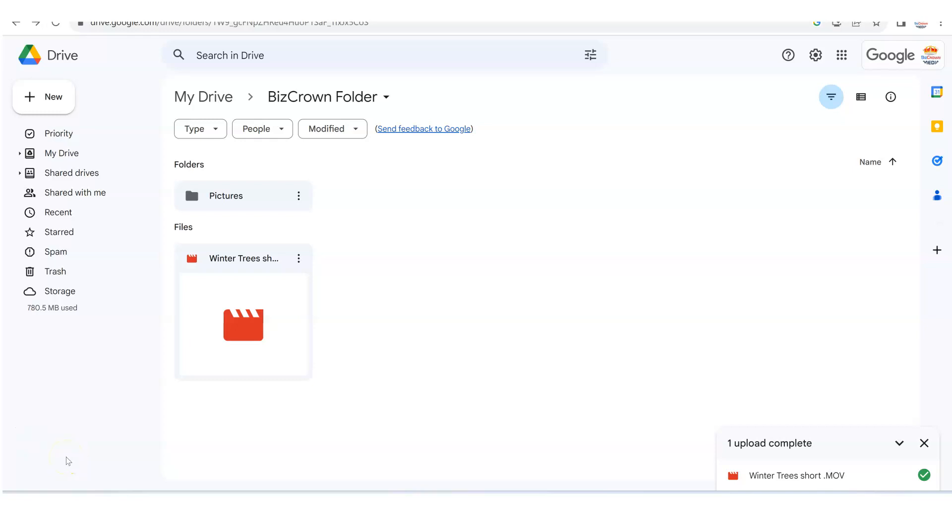Hi guys, I'm going to show you how to send a video in Google Drive. You want to send a video on Google Drive and you're trying to figure it out. Well, we're going to show you here how you can do that.